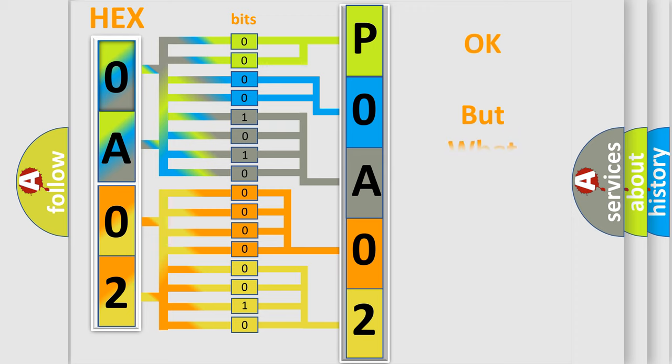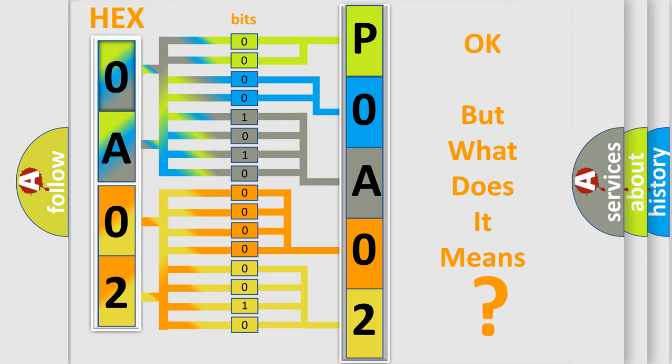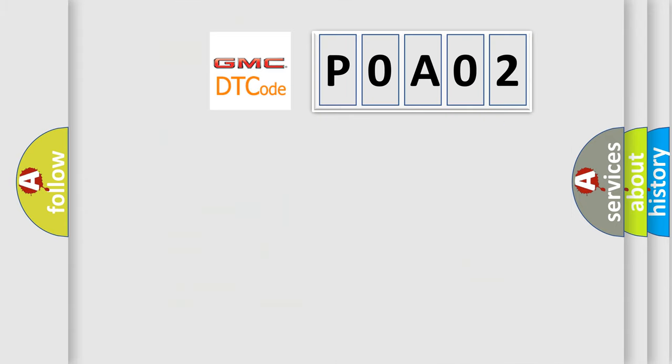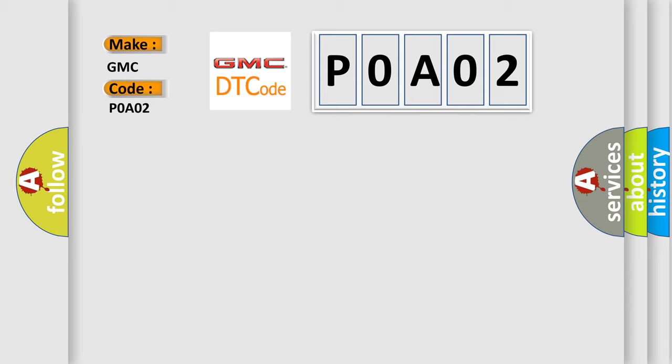The number itself does not make sense to us if we cannot assign information about what it actually expresses. So, what does the Diagnostic Trouble Code P0A02 interpret specifically for GMC car manufacturers? The basic definition is vehicle speed.